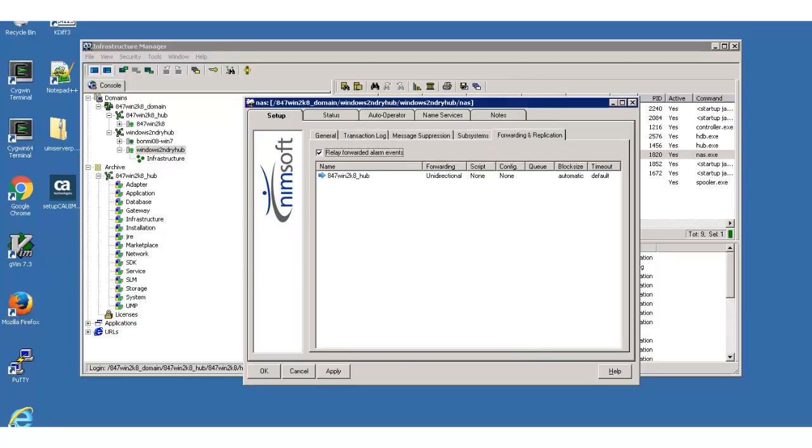My new forwarding route now appears on the Forwarding and Replication tab. If I had configured additional NAS probes to forward alarms to this NAS, I could have also selected the Relay Forwarded Alarm Events option.